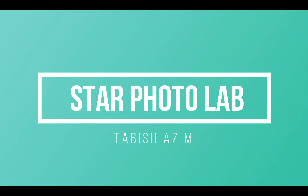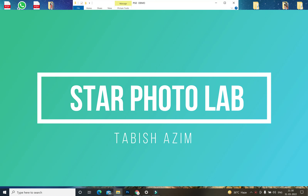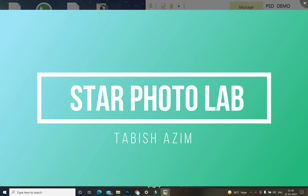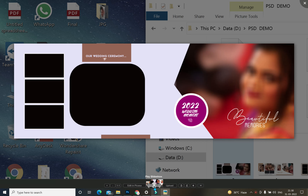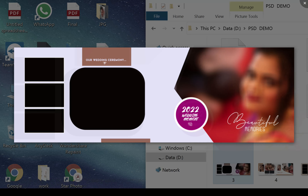Hello viewers, I am TABISH RAZEIM, your host and friend. And I am going to take another video for you.